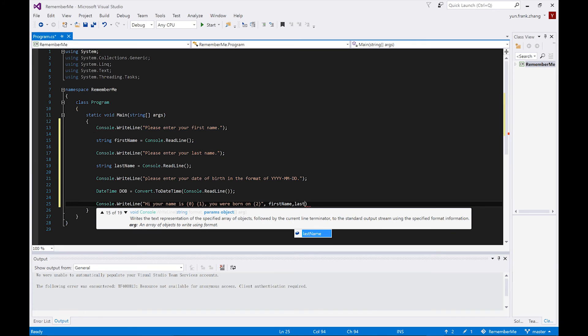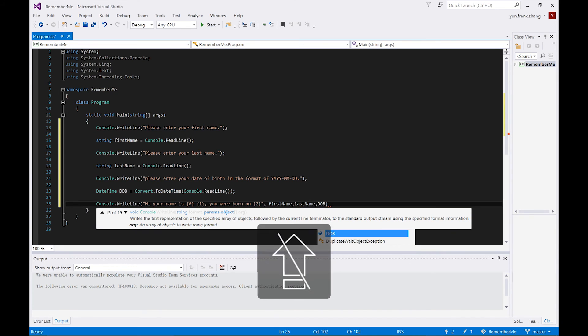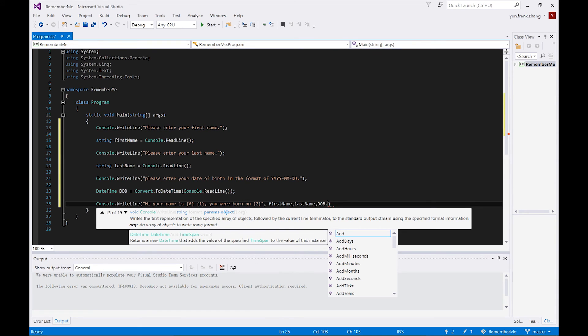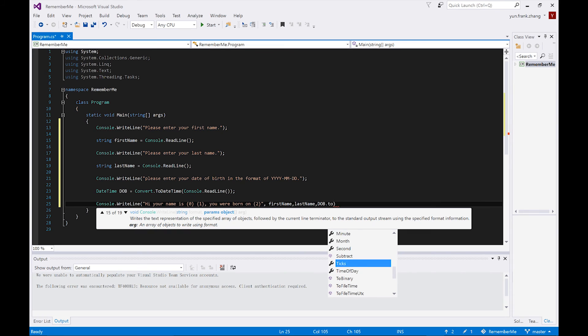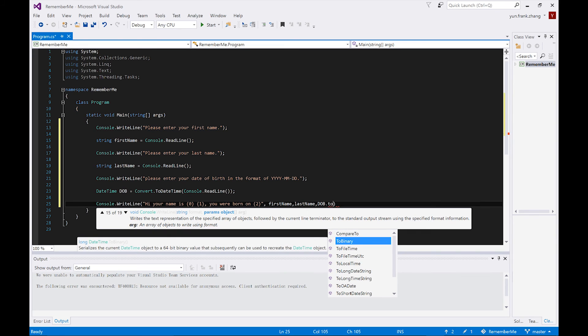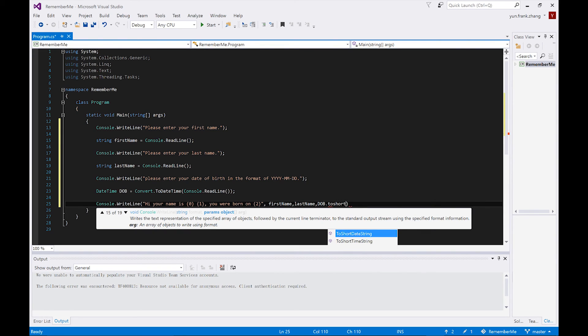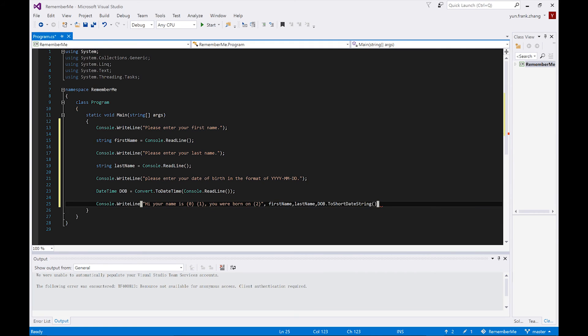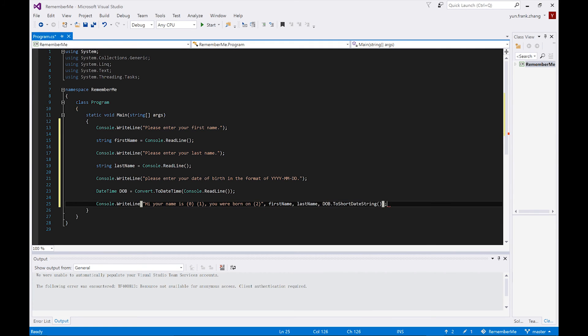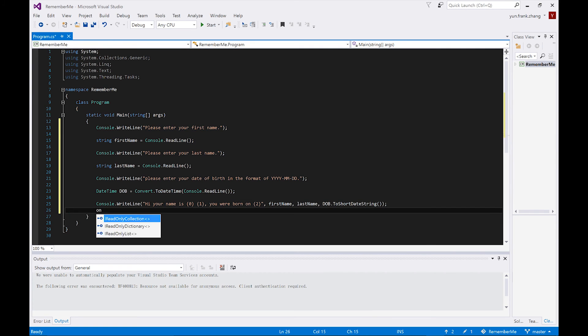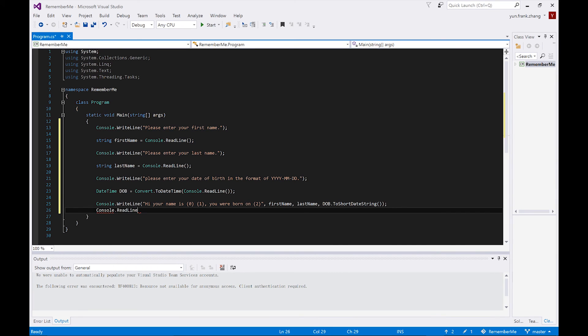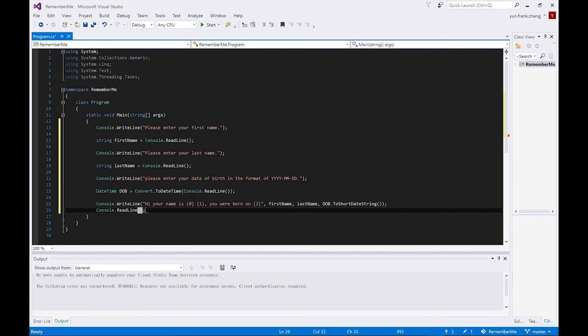I would also like to point out that since dob is a DateTime object, when we attempt to print it out to console, we need to temporarily convert it to a string by using the sub method ToShortDateString. And finally, at the very end of our code, let's also put in a Console.ReadLine statement to prevent the application from exiting on us after execution.